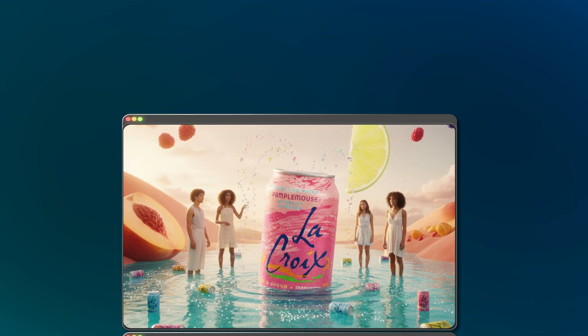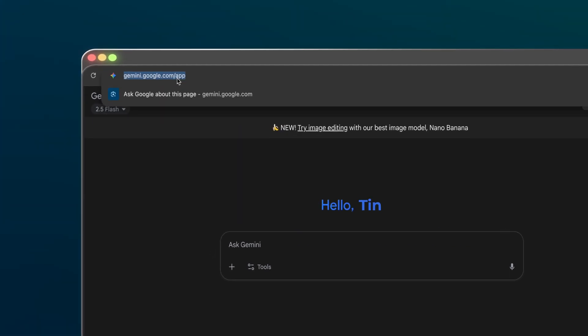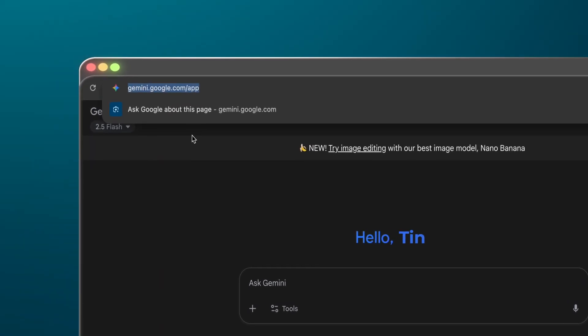Some people might use this for silly edits, but the real value is in business — ads, listings, campaigns made in minutes. I'm Tin, and on this channel we explore how AI can save you thousands of dollars and time. Today I'll walk you through nano banana: what works, what doesn't, and how to get polished results without slipping on the nano banana peel yourself.